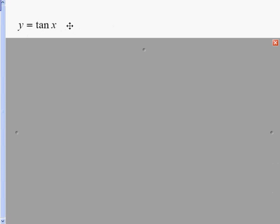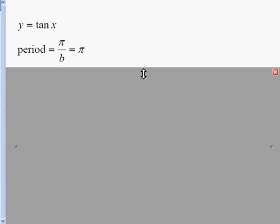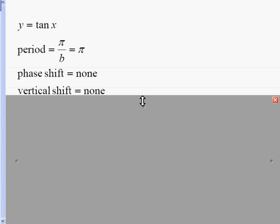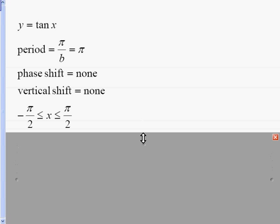Let's look at y equals tangent of x. Our period is pi over b, b being the number in front of x. Since there is no number it's understood to be 1, so our period is just pi. There is no phase shift and there is no vertical shift for this problem. Starting to write out my asymptotes: negative pi over 2 is less than or equal to bx — remember b was 1 — less than or equal to pi over 2.